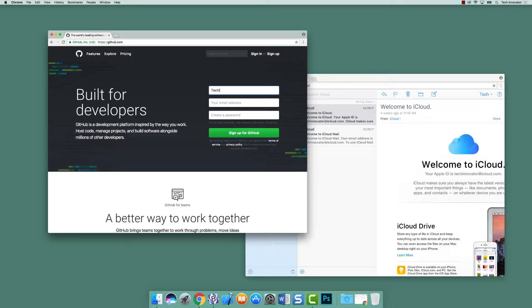So let's use our Tech Innovator account to do this. We're going to be called Tech Innovator — that's our username, so that's what other users are going to see when we commit code and a few other steps along the way. Our email address will be techinnovator@iCloud.com, the account we've set up to use our Mac and do some iOS development. And our password — we're not going to tell you that.